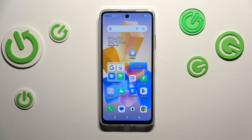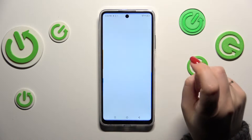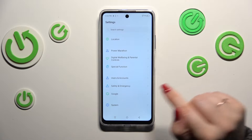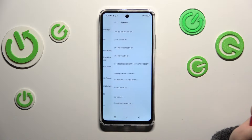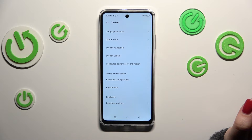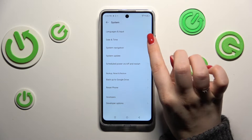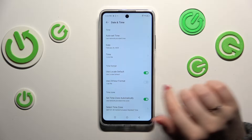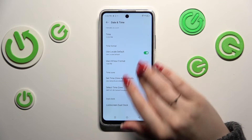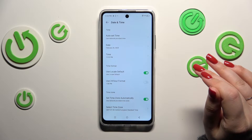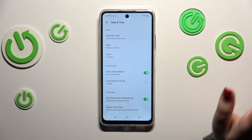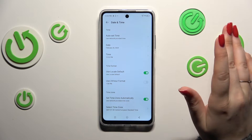So let's start with opening the settings and here we have to scroll down in order to find the system. Then let's tap on date and time and as you can see right here we've got some options which we can customize.